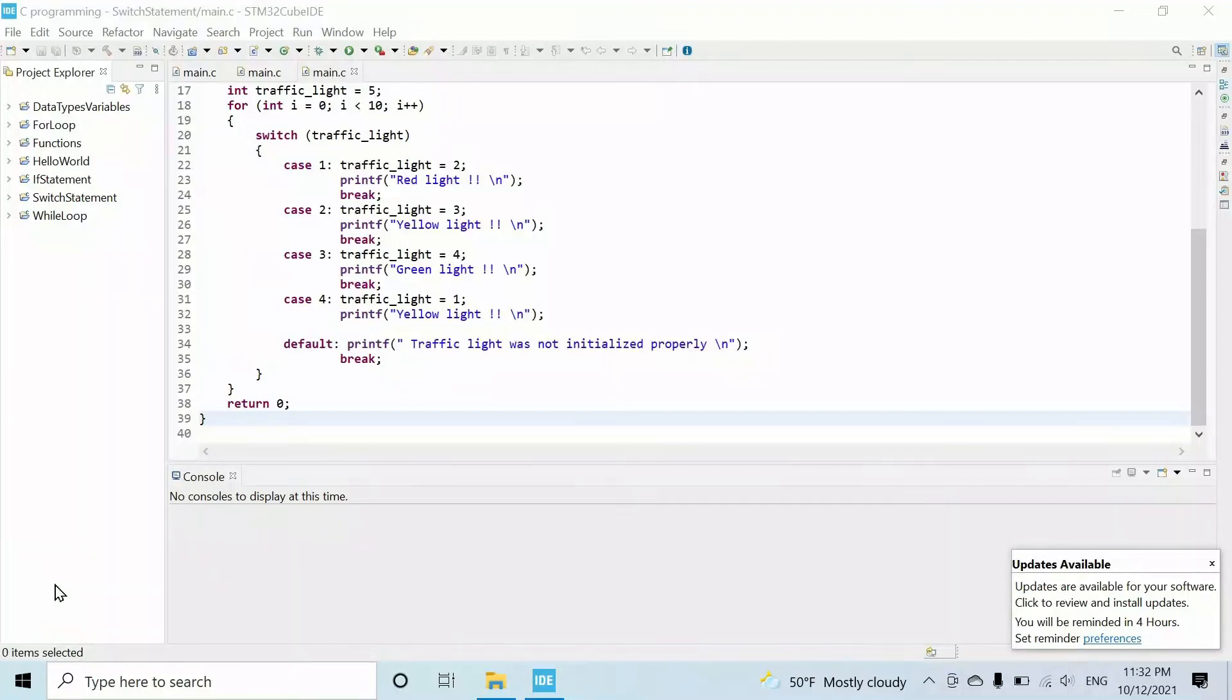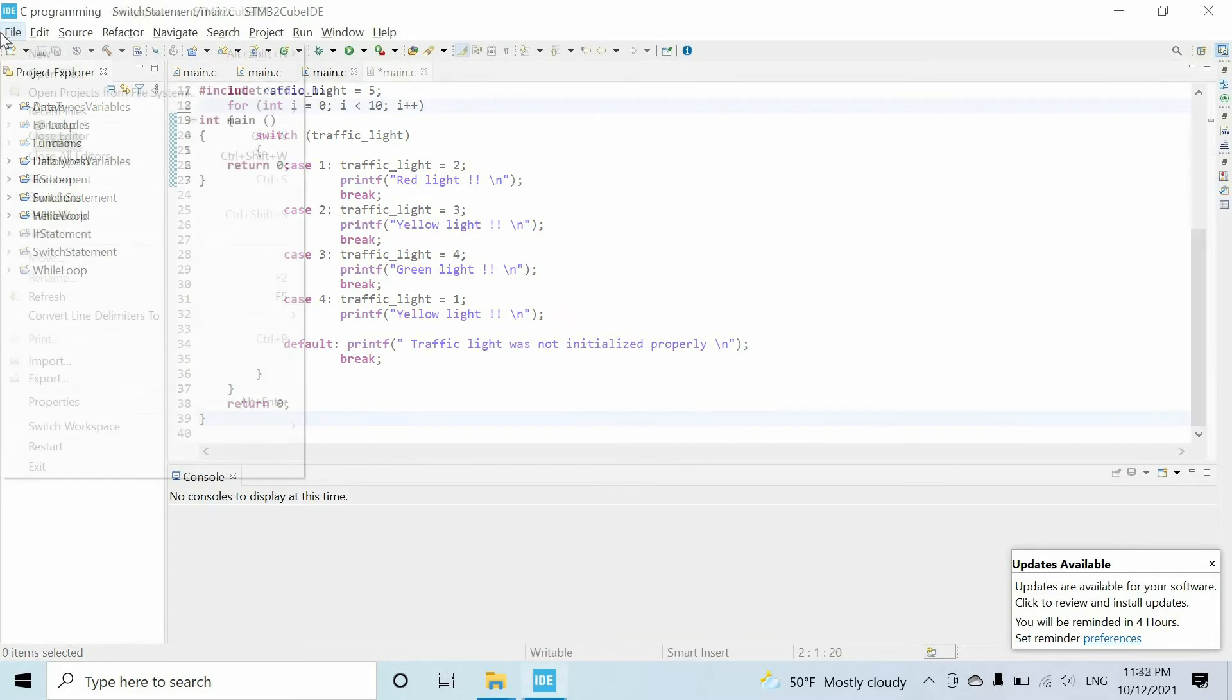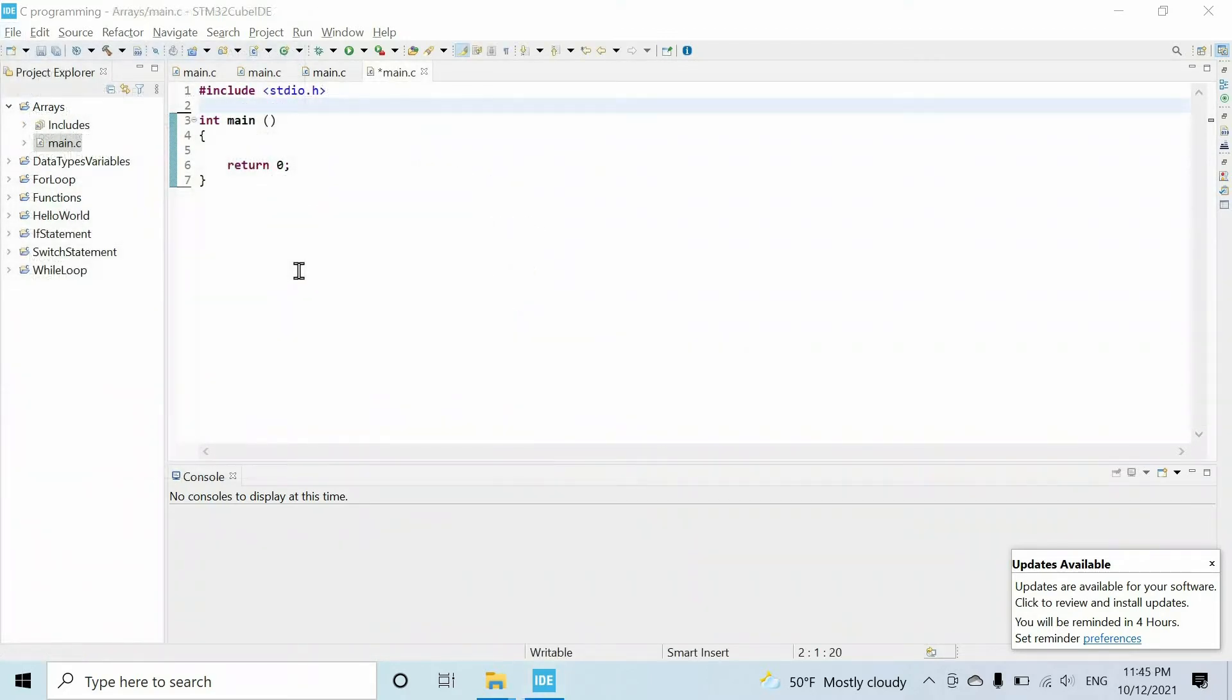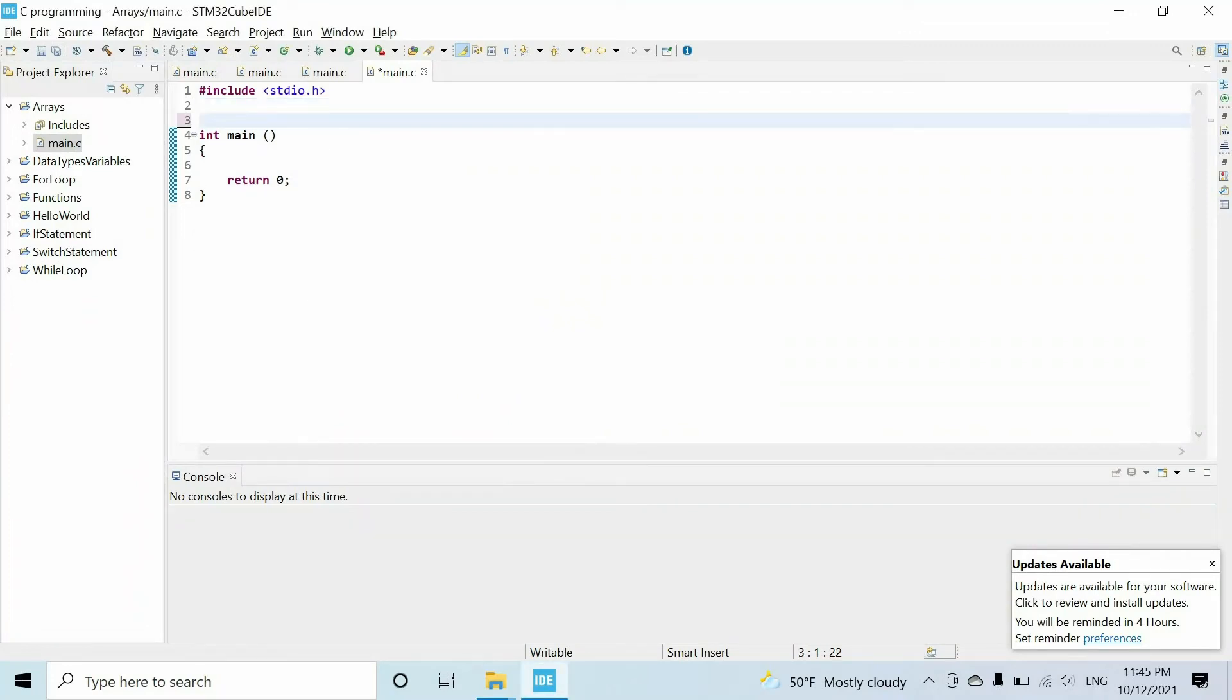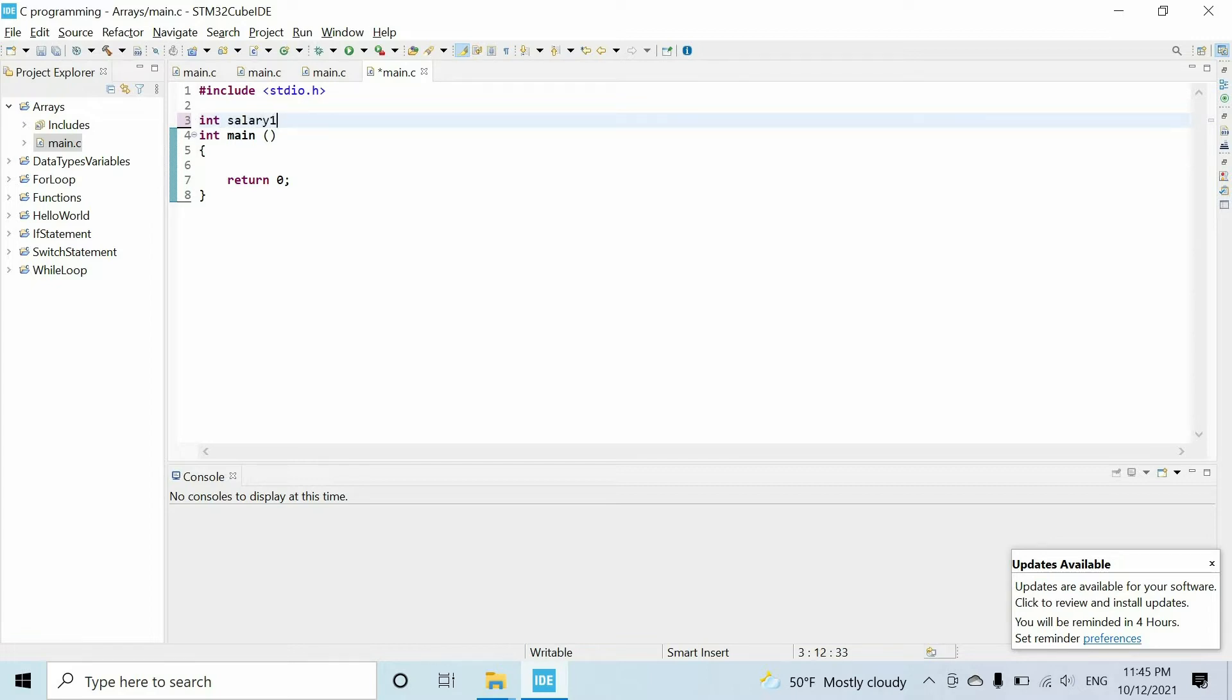Welcome guys, as you might guess, in this video we'll start a new lesson which is arrays. As we usually do, let's consider a real-world example. Imagine that you have a company with thousand employees and you want to store the salary of all employees. So we can do that by creating thousand variables like salary one, salary two, up to salary thousand.